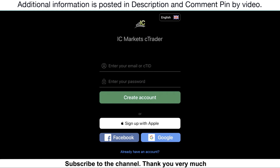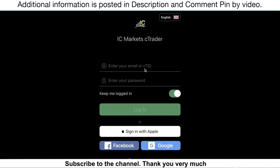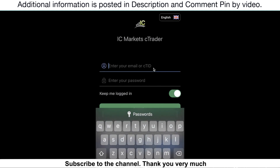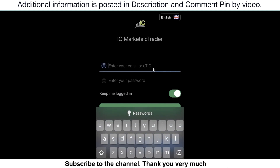Once you've done, just click on the icon to login to the platform. For the first time, just click on already have an account and enter the login information to login to the platform.